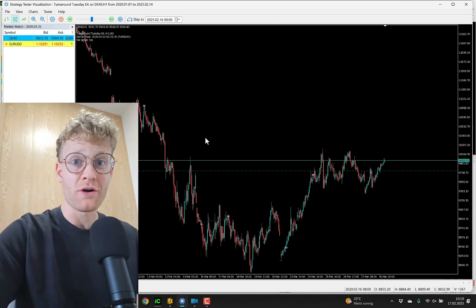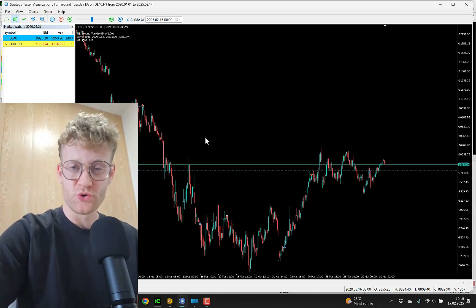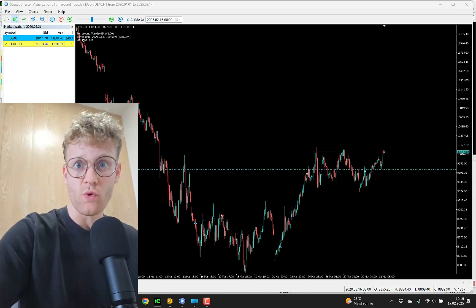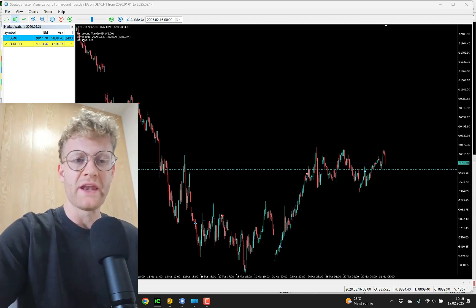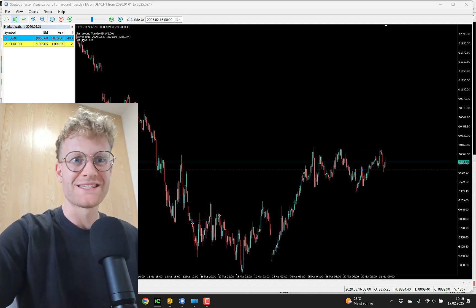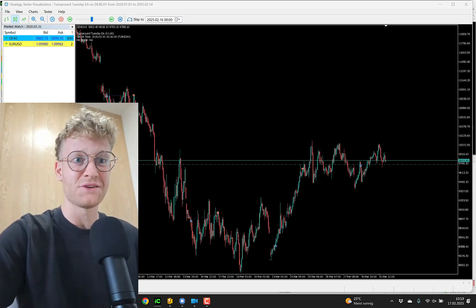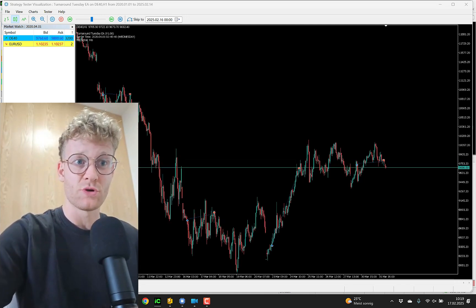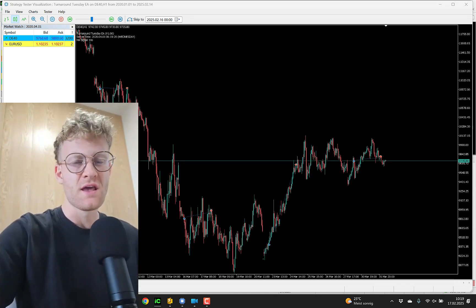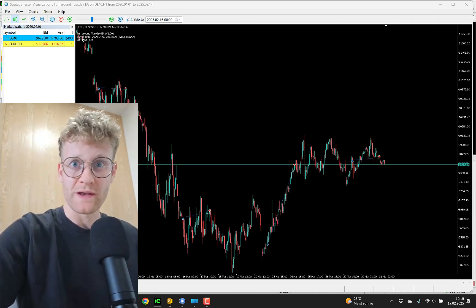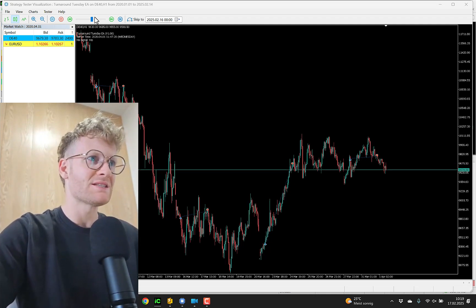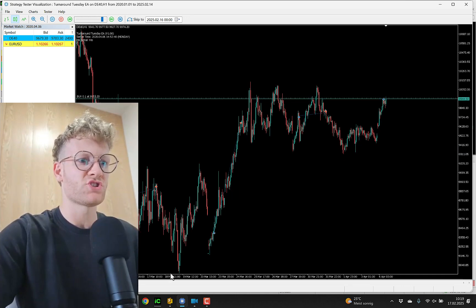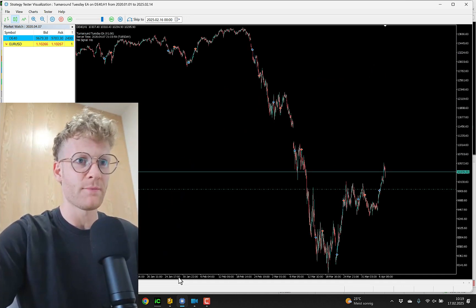Hey, this is Renee. Today I want to talk about the Turnaround Tuesday Expert Advisor. I want to briefly explain how it works and then walk you through all the settings that you can change to modify the Expert Advisor to fit your strategy perfectly. We can see it running here in the strategy tester already — just a quick demonstration.